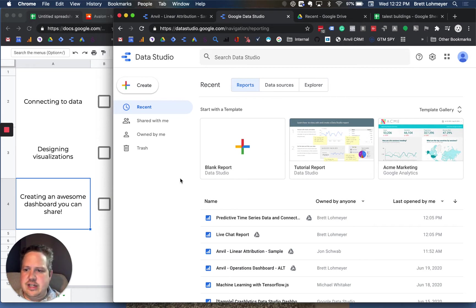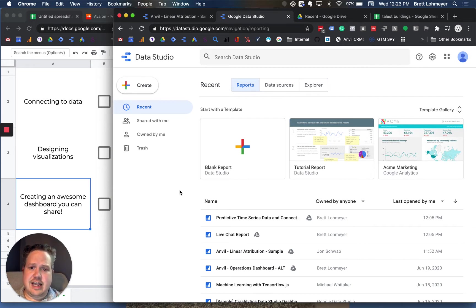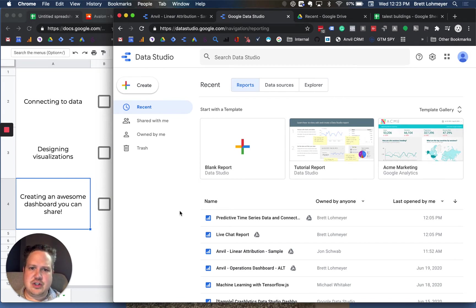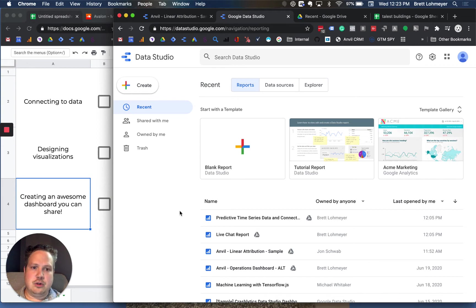It gives three sections. One are reports. These are the actual visualizations where all the data comes together. You visualize it into a report that might have one page or multiple pages.